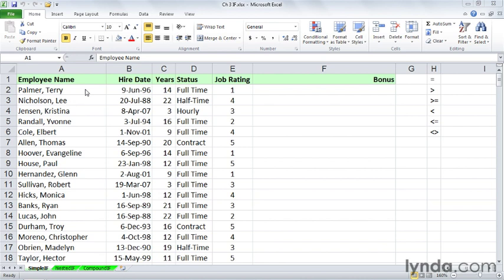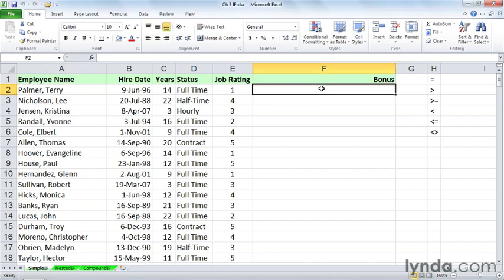In this worksheet entitled Simple IF, we've got a scenario where some people in this list are going to get a bonus. The essence of the IF function in its simplest form is to provide multiple answers based upon a condition, a logical test.